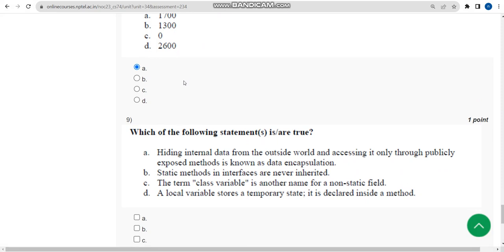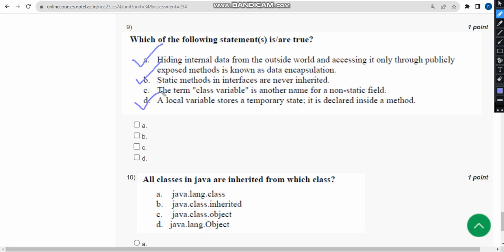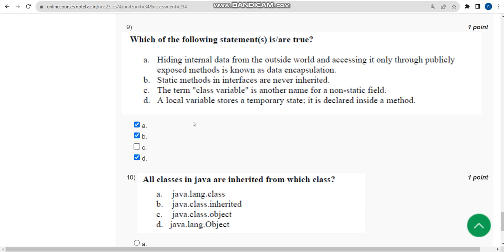For the ninth question, I have got three solutions. The first one is option A, next one is option B, and the final one is option D. So mark A, B, D.